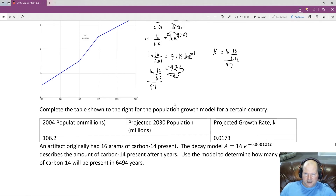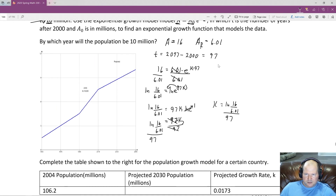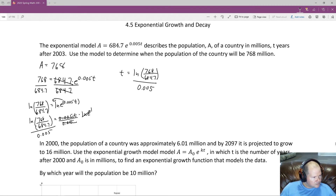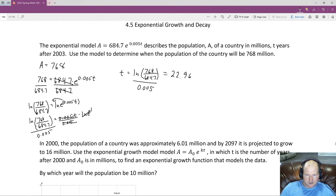That gives our expression for K. Plugging it into the calculator for an approximation — we get the exact form as the natural log of 16 over 6.01 all divided by 97, and that is our exponential growth function with the computed K value.